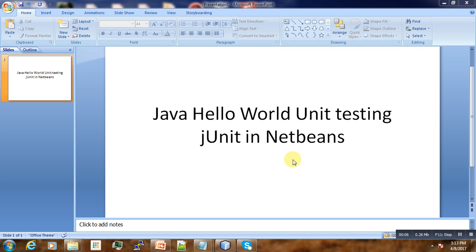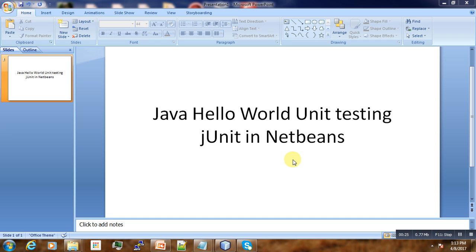Hello, welcome to this video tutorial in continuity with our testing series. Today we are going to cover another new topic entitled Java unit testing with JUnit in NetBeans. In short, we'll see how to perform basic unit testing in Java.